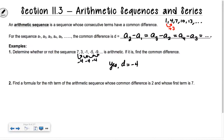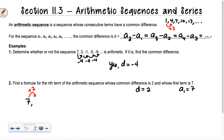It says find a formula for the nth term of the arithmetic sequence whose common difference d is 2 and whose first term a sub 1 is 7. Let's write a few terms and see what we get. If I start with 7 and I'm adding 2 each time, my next terms will be 9, 11, 13, and so on. That's my sequence.